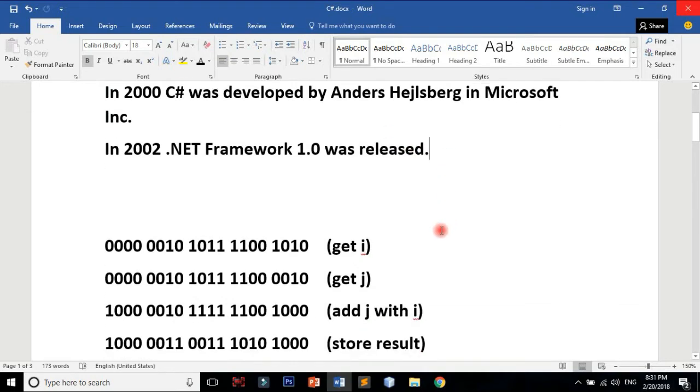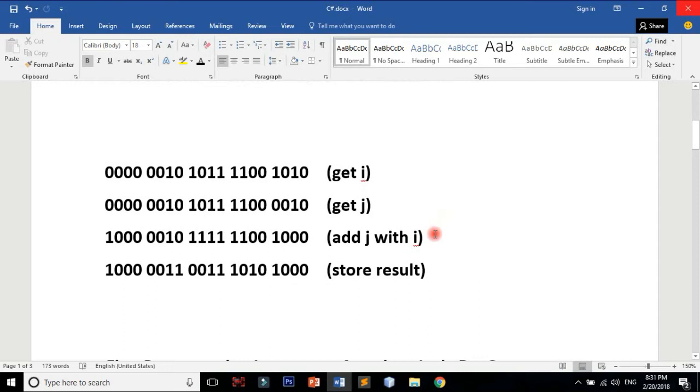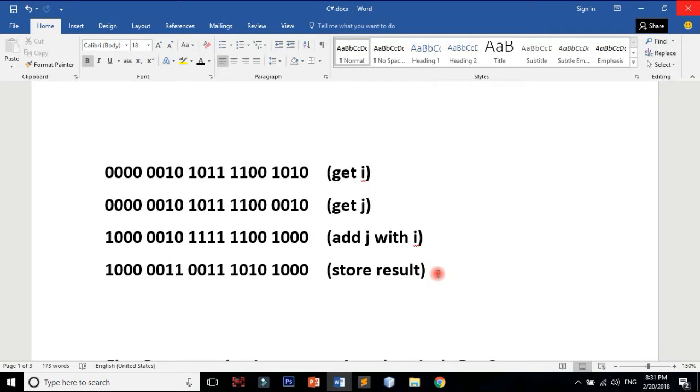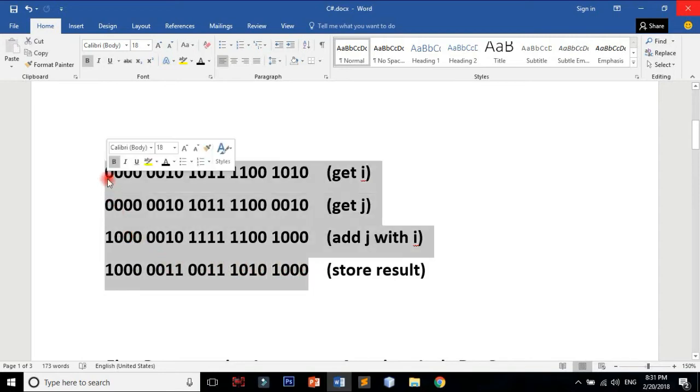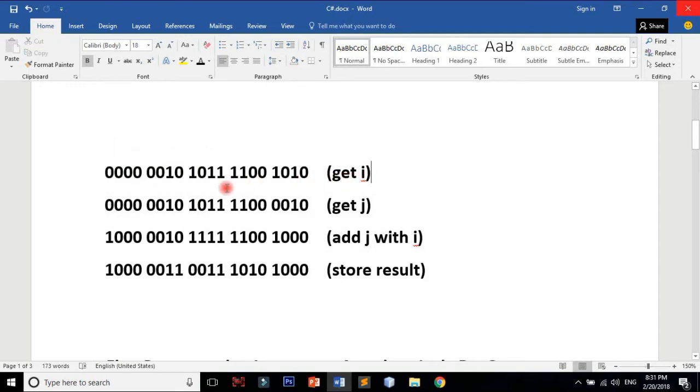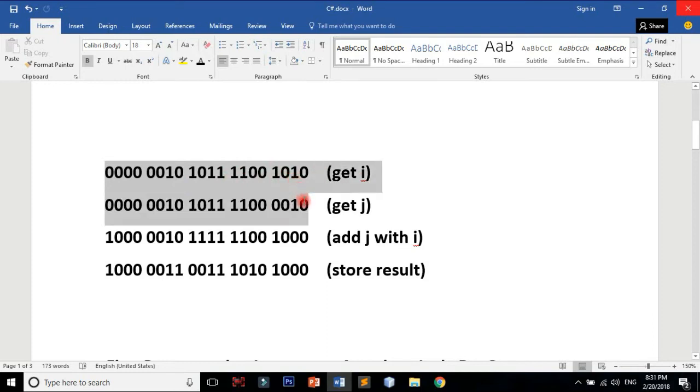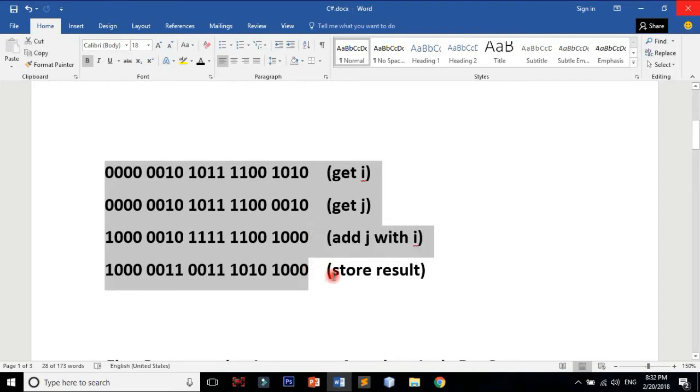When the computer is used, computers understand zeros and ones, or binary. Computer data is electronic logic. We have logic gates. For example, you can get i and get j as variables. You can add j with i, and then you get the result stored.